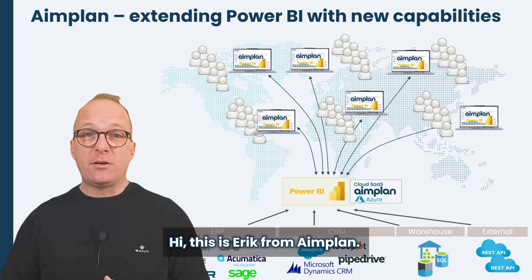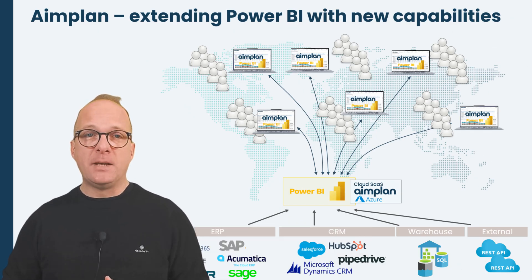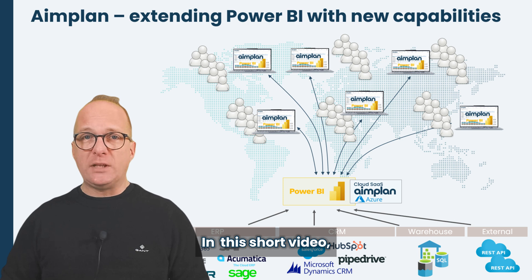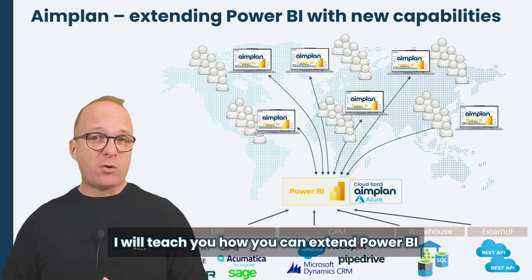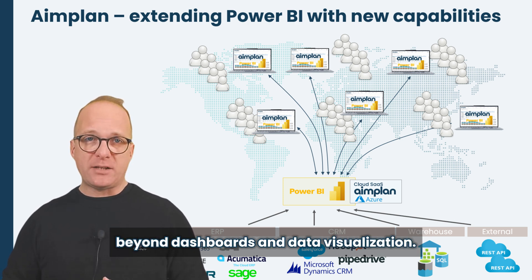Hi, this is Erik from Aimplan. In this short video, I will teach you how you can extend Power BI beyond dashboard and data visualization.